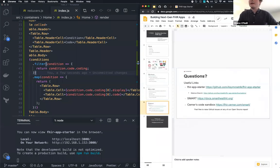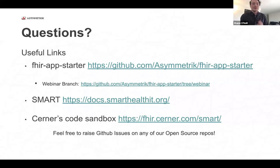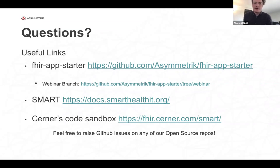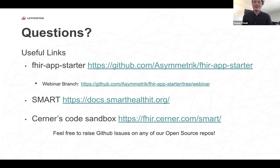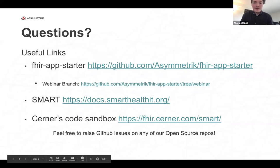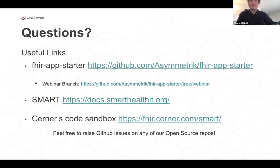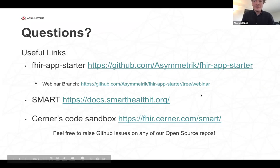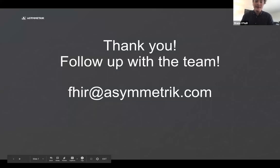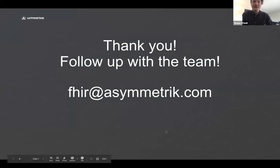So before I look at the chat, I have here a list of unique or useful links, including the link to the starter project that was featured today and also link to the Smart-on-FHIR documentation and Cerner's code sandbox. I'm on GitHub all the time. So if you find anything wrong with any of our projects, then definitely feel free to raise an issue and you'll hear back from me right away. So if anyone has any questions, definitely post them in the chat. If you can't think of any questions, then feel free to email us at fhir.asymmetrik.com when you do have any questions and that about wraps it up then. Thanks everyone. Thank you.